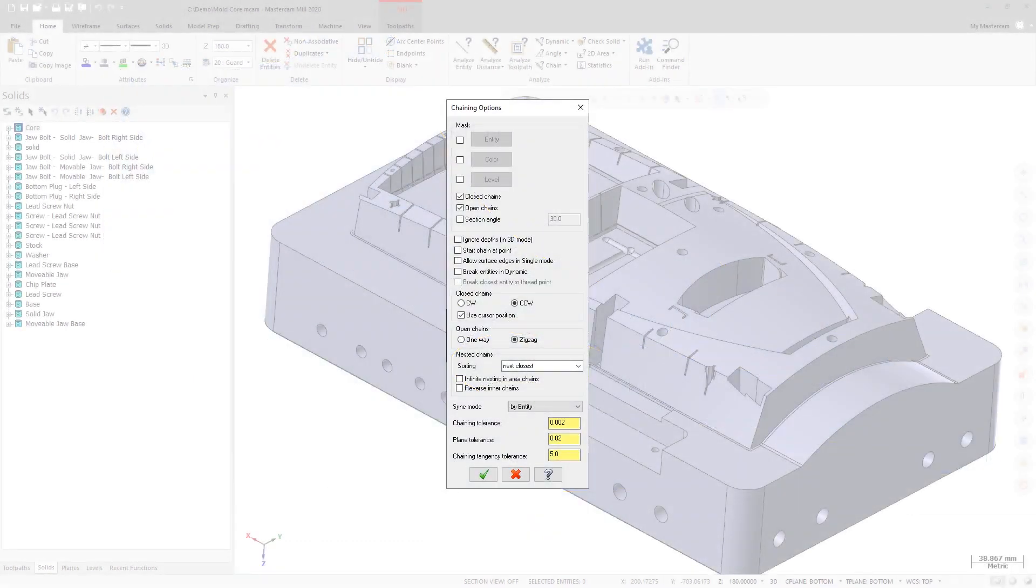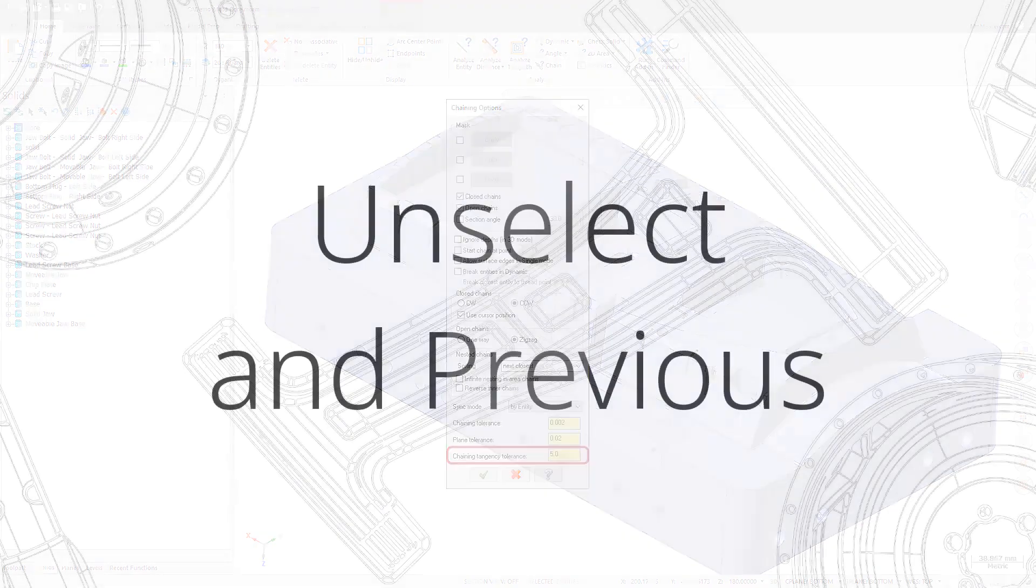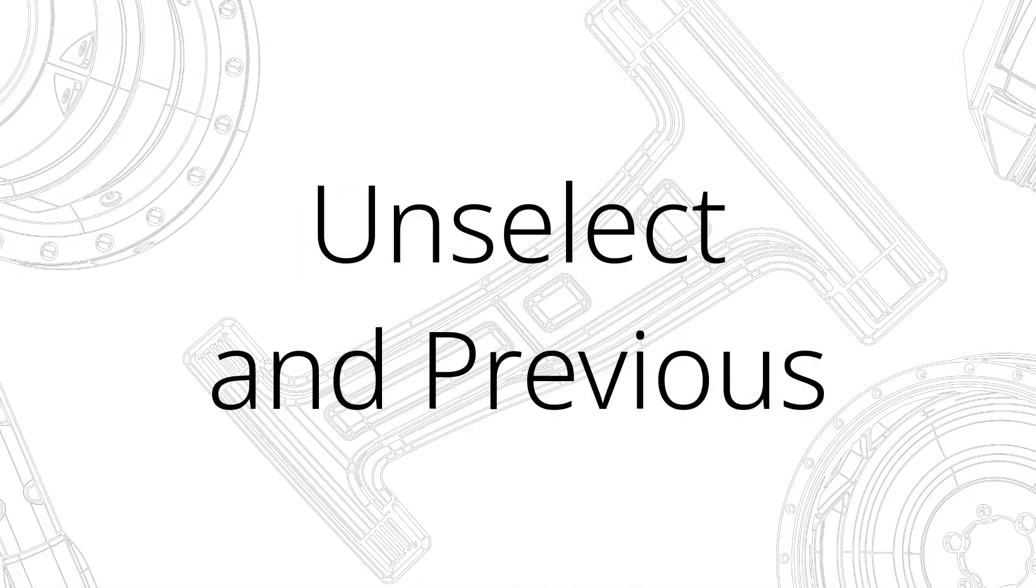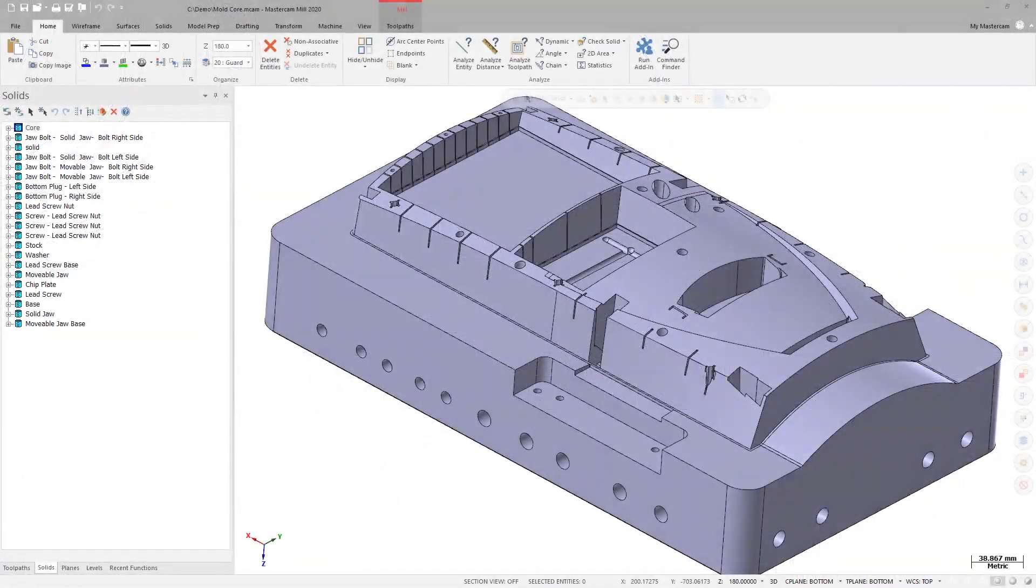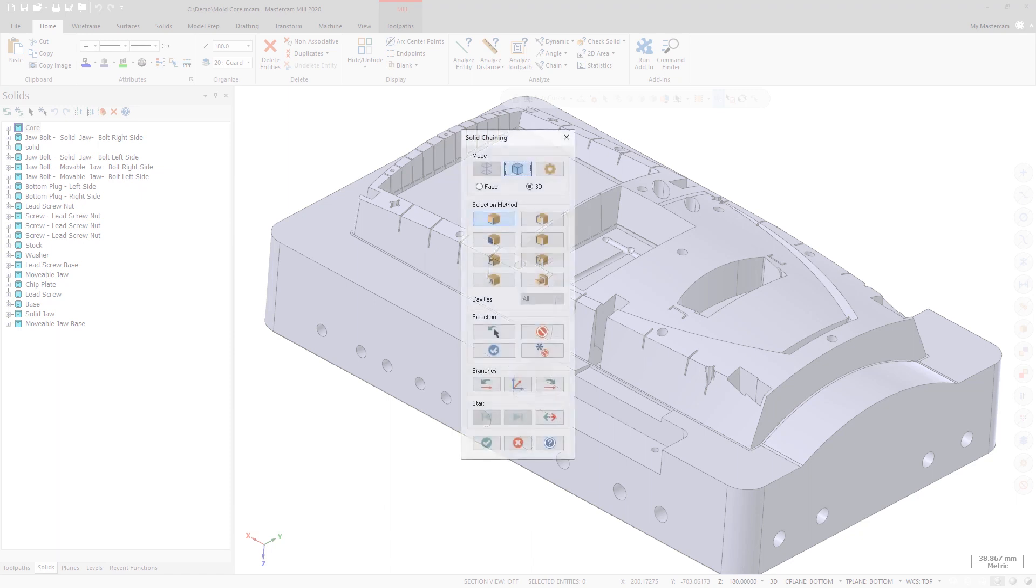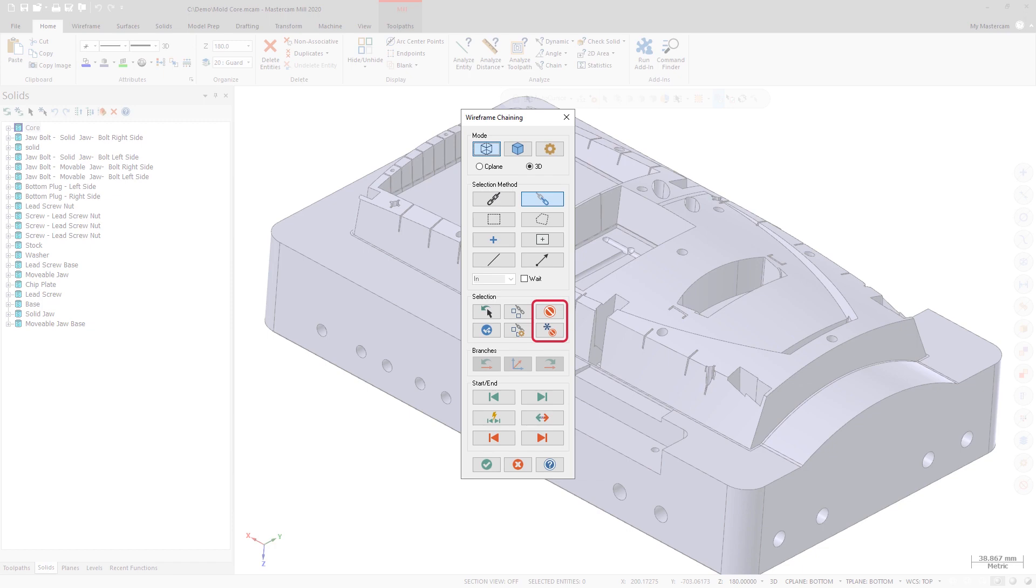Control the angle used to determine tangency of entities using the new chaining tangency tolerance option. The unselect button now removes the last selected chain rather than the last entity of a linked edges chain when in solid mode. The unselect and unselect all behavior has been improved during guided chaining in wireframe mode as well.